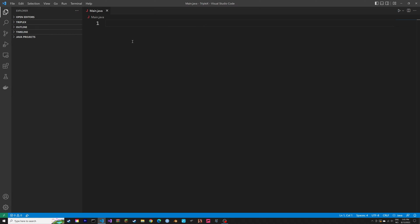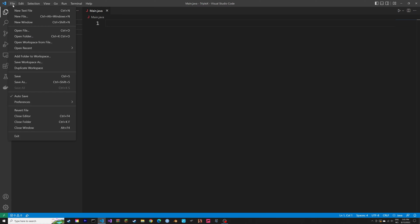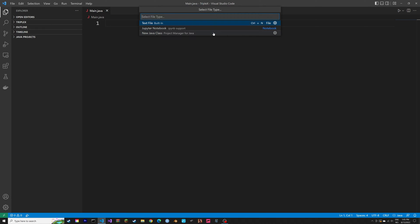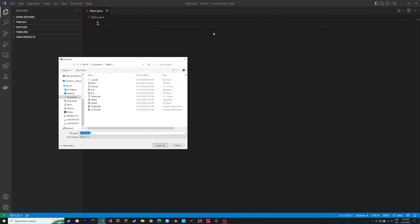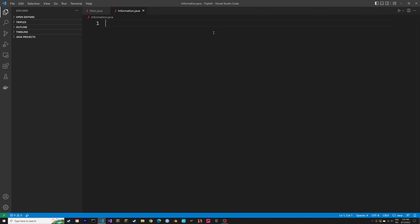First, we're going to start off by creating another tab. So we have two scripts, both the main scripts, and then a new file that we're going to call information.java.